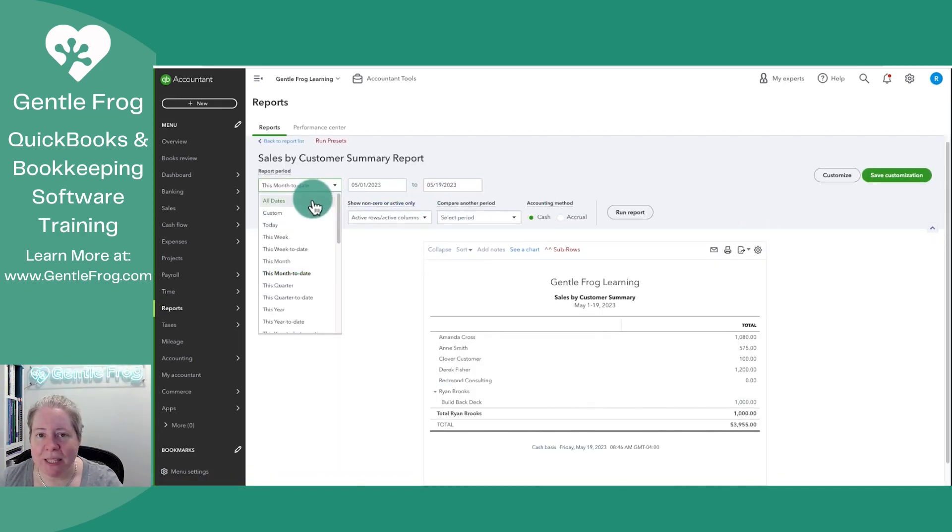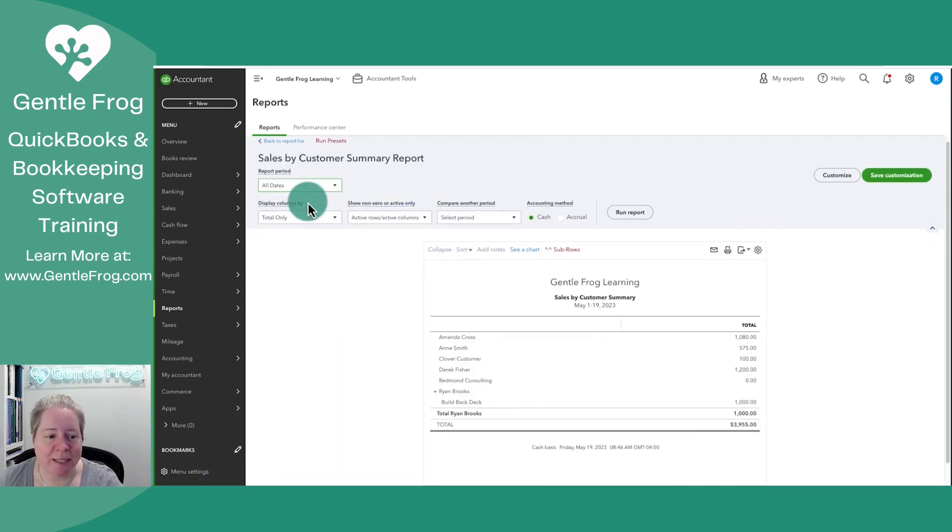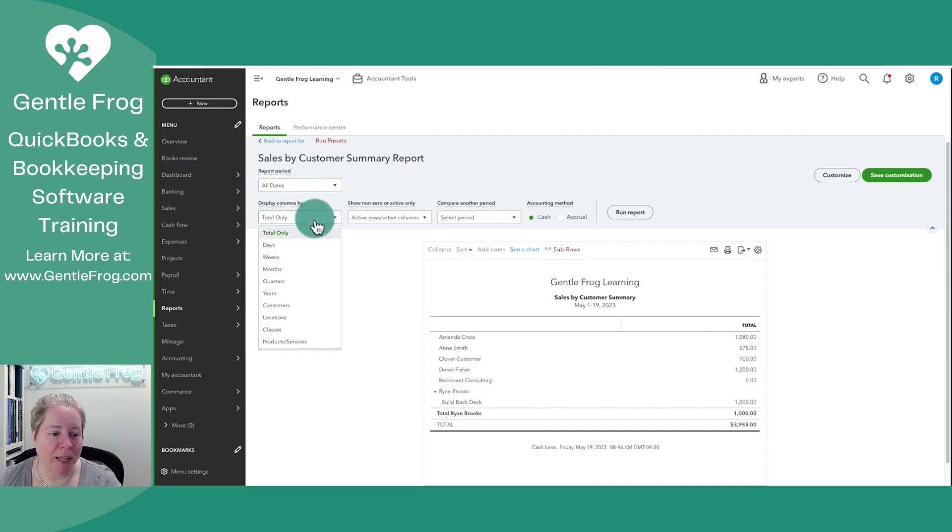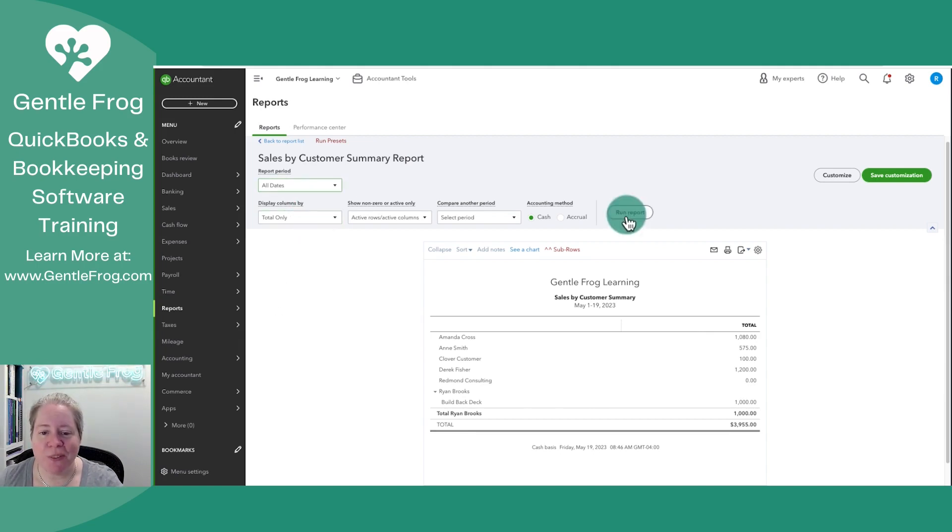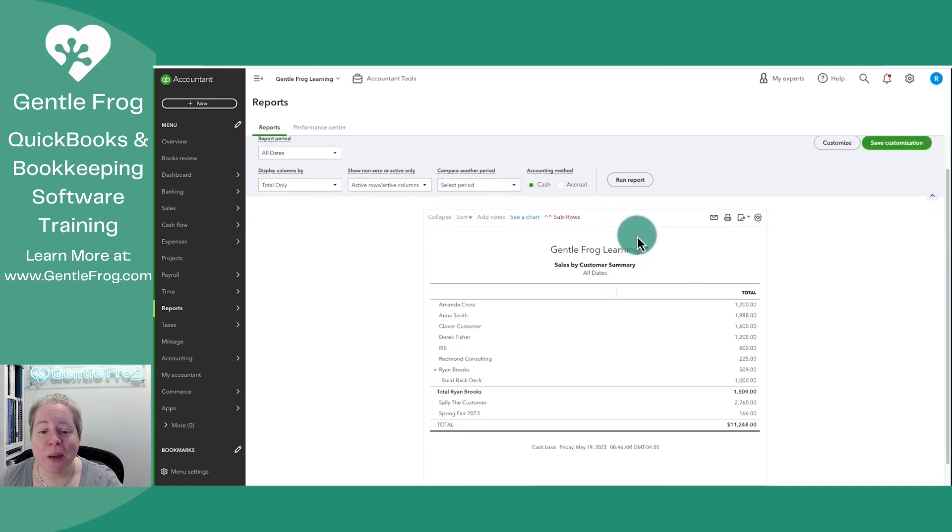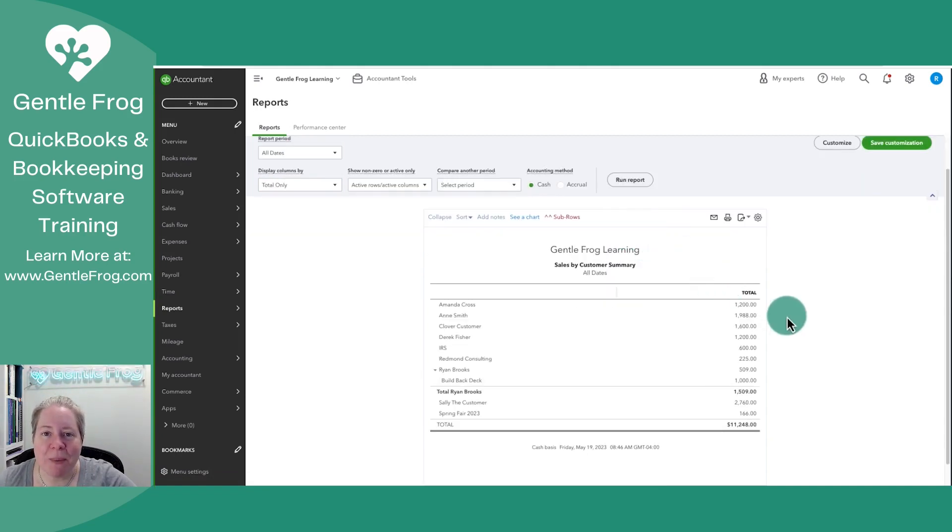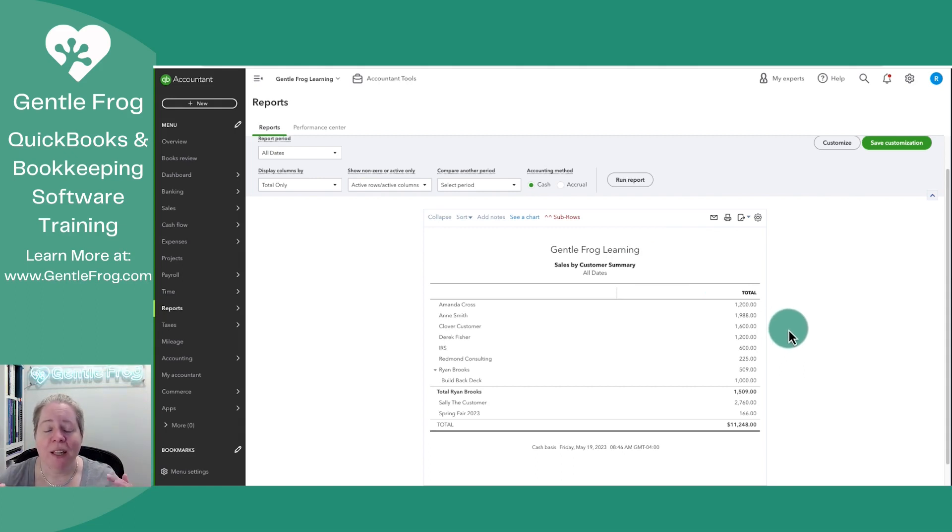I'm going to change the dates on the left-hand side to be All Dates. I'm going to change the display columns by. I will choose Run Report. This will update my report for all dates. Now I have some information, but this is my sample data, so it's not very long.